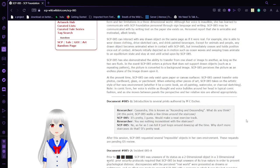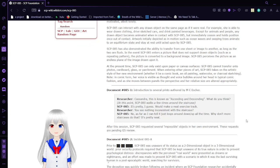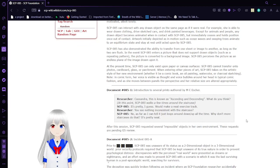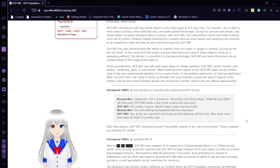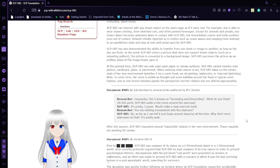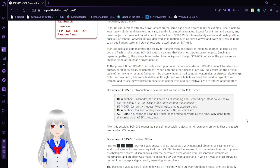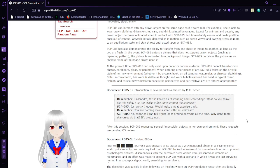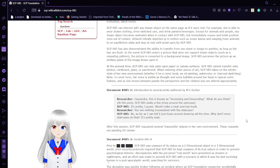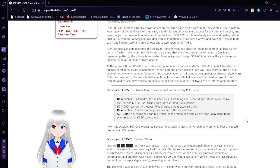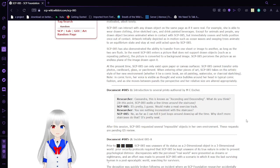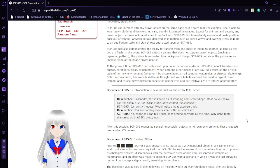SCP-85 cannot interact with any drawn object on the same page as if it were real. For example, she is able to wear drawn clothing, drive sketched cars, and drink painted beverages. Except for animals and people, any drawn object becomes animated when in contact with SCP-85. My immediate accent, if it immediately ceases and holds position and sends out of contact. My work initially exists in motion, such as ocean waves and swaying trees animated right to an equilibrium straight and stay at rest until acted upon by SCP-85.